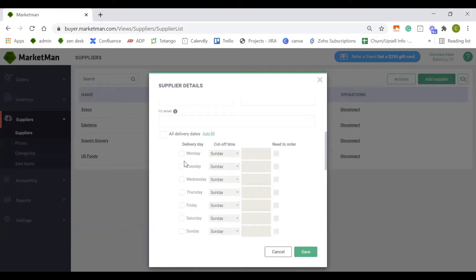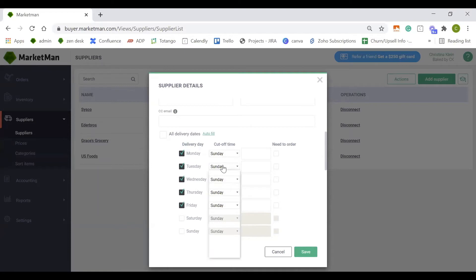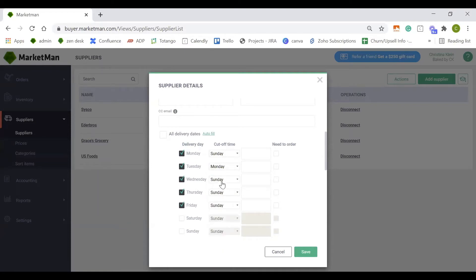The next section is your delivery dates and cutoff times. Simply mark the date in which your supplier delivers and if you have specific cutoff times that the order has to be placed by in order to receive it on this day.